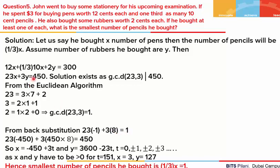Our right hand side was 450, so when we multiply by 450, the general solution comes out as x = 3 + some multiple of t and y = 127 − some multiple of t. For different values of T, we get infinite solutions, but we need positive x and y values. If we take T = 151, we get x = 3 and y = 127. The number of pencils he bought was x/3 = 3/3 = 1. He only bought 1 pencil.